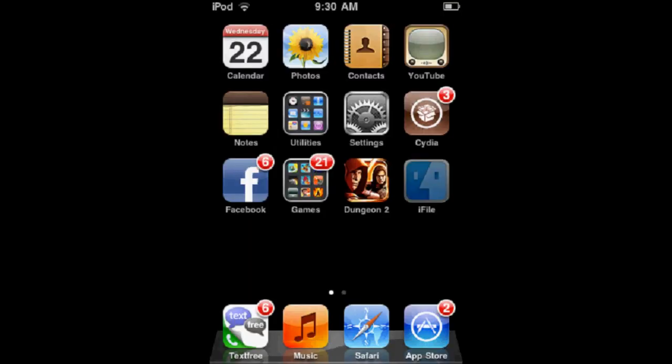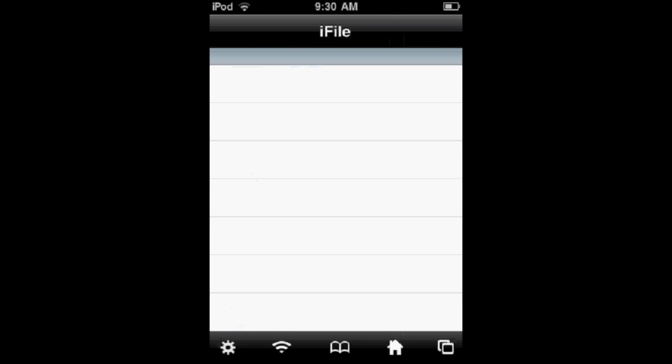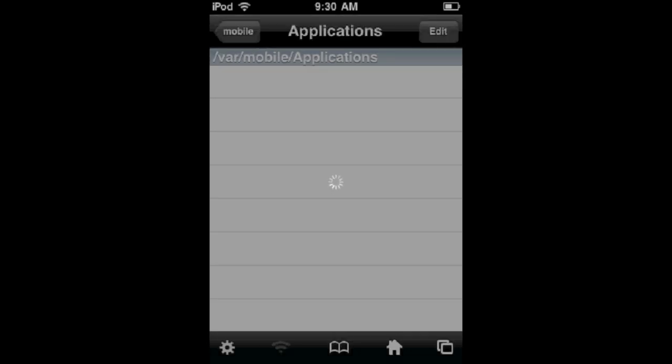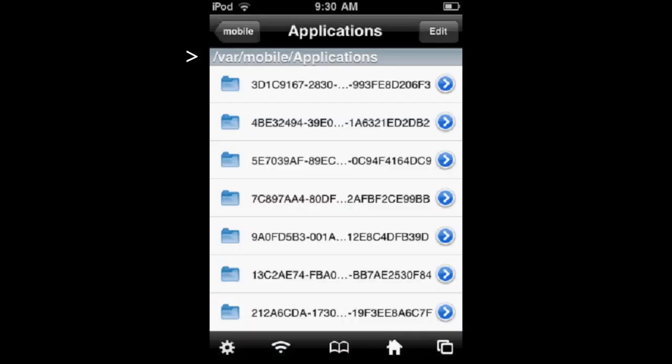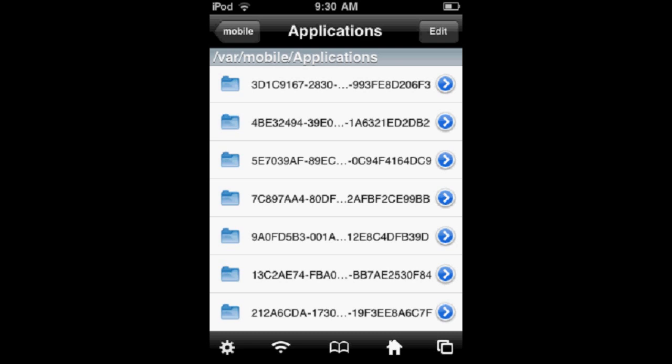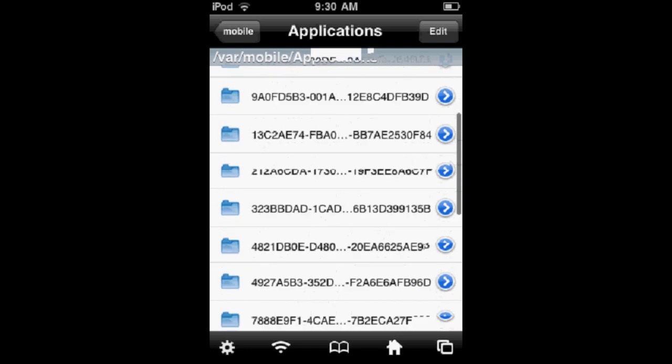You're going to open up iFile, and if you go into VAR, Mobile, Applications, as you can see right here, these are all your apps that you have.